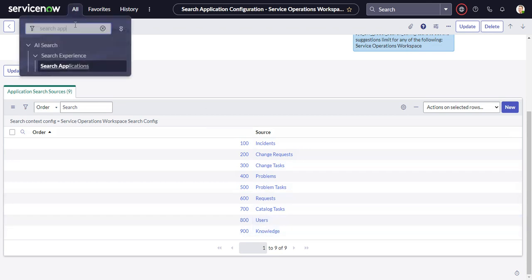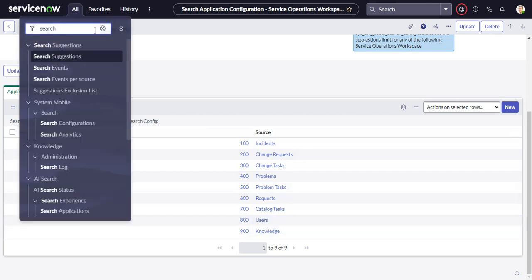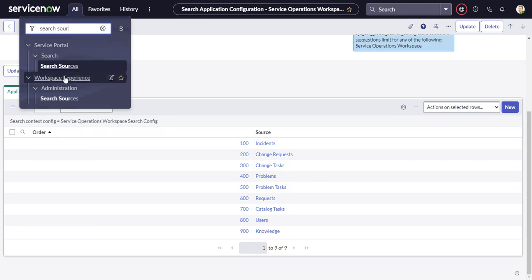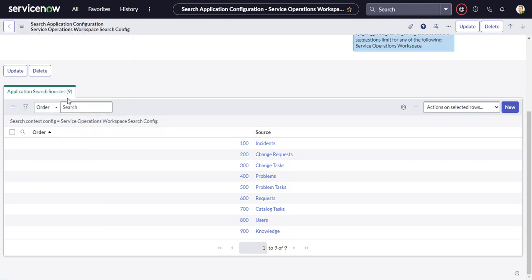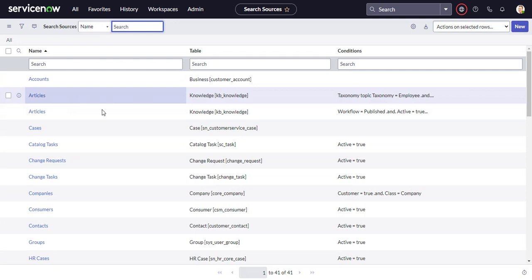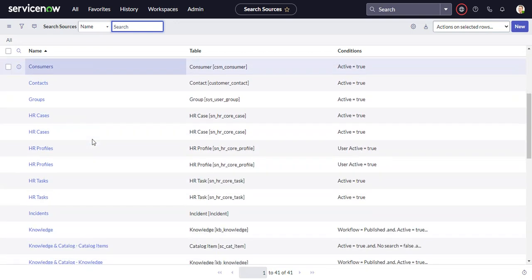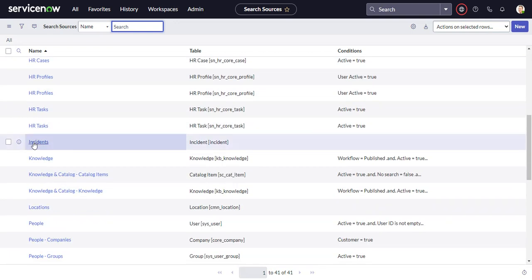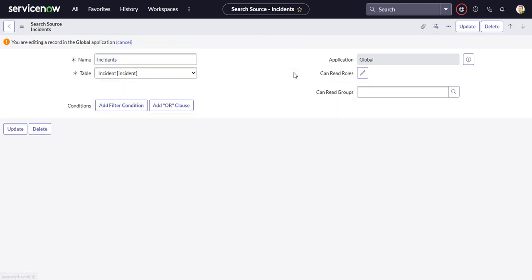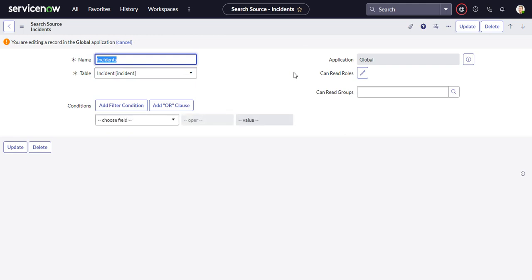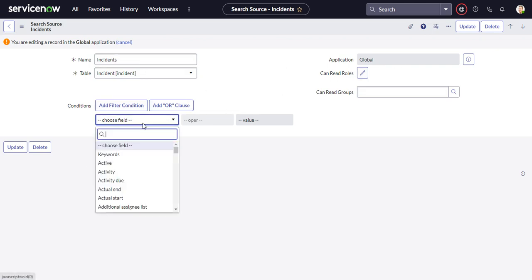For that, you can just type in search source. Workspace experience administration search sources. And if we go to something like incidents. This record is in the global. So here we are pulling up all incidents. There's no condition set. So let's go ahead and set a condition just to see how it reacts.